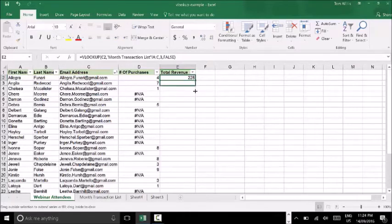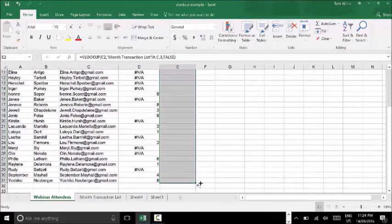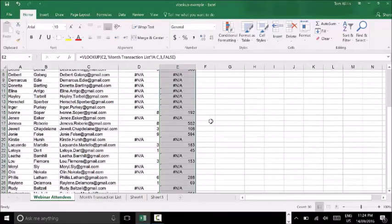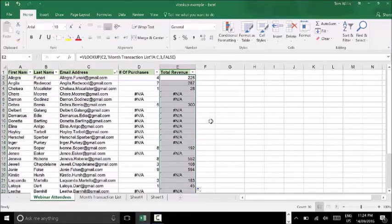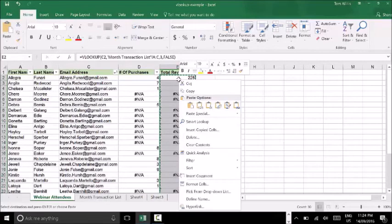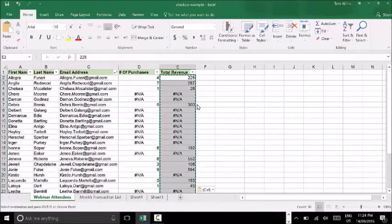I press OK, and now I'm going to drag that down in the same way, using the bottom right corner of the cell. Take that down. And as you can see, next to all of our purchase numbers we've now got a total revenue amount that was spent. So we're able to see who the most valuable webinar attendees were, what the average purchase size was for each of them, and who didn't go through and make a purchase. As we did last time, I'll press Ctrl+C, right-click, and paste those as values.